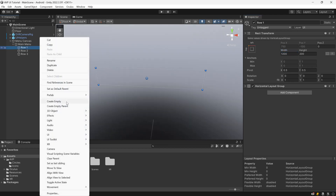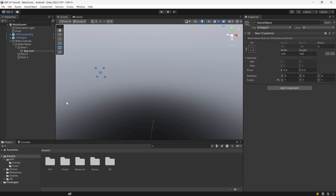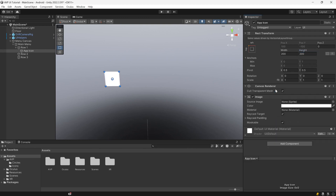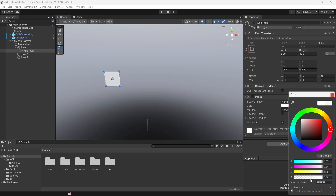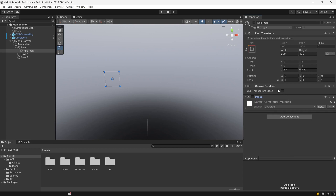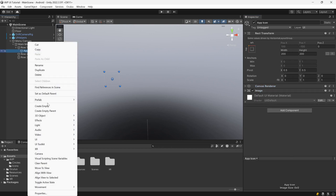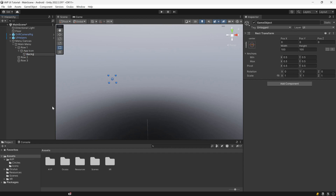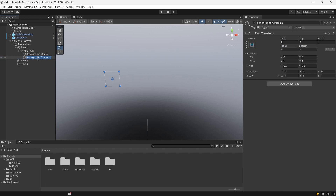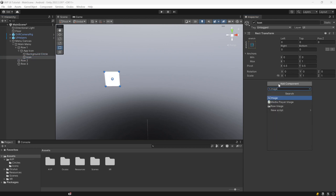Inside of our row, create another empty object and call it App Icon — this is going to be our app icon prefab. Set the width and height to 200 by 200. Add an Image component and set the alpha to zero, because this is just added so we're able to click on it, but we don't want it to be the main image of the icon. Then add another empty object under it, call it Background Circle, set it to stretch, and set all fields to zero. Duplicate that and call the second object Icon — this will contain the icon for the app. Add an Image component to both Icon and Background Circle.